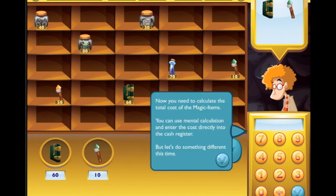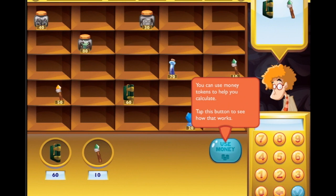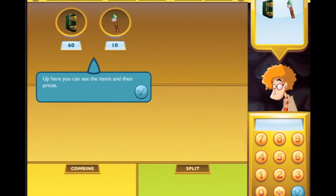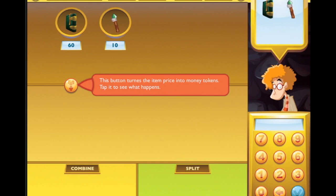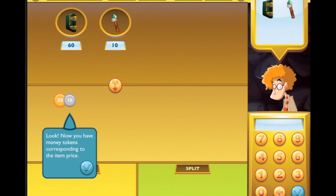Now you need to calculate the total cost of the magical items. You can use mental calculation and enter the cost directly into the cash register, but let's do something different - you can use money tokens to help you calculate. Tap this button to see how that works. Up here you can see the items and their prices - this button turns the item price into money tokens. Now you have money tokens corresponding to the item price!